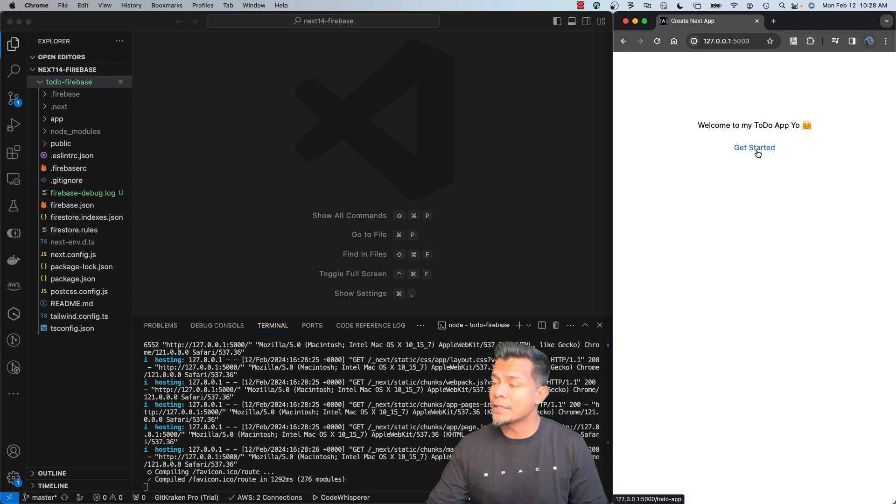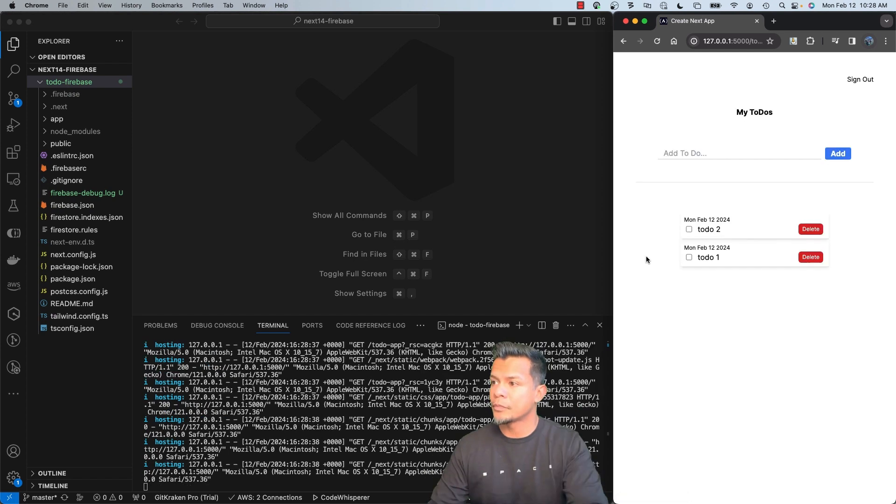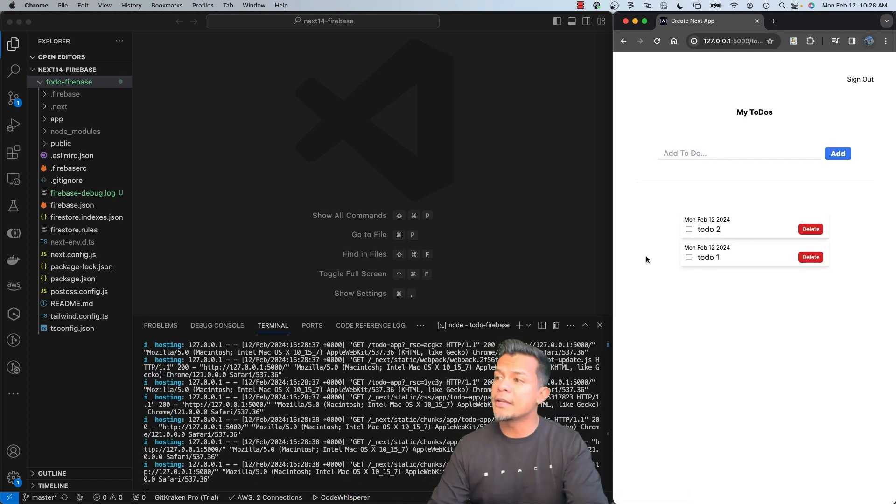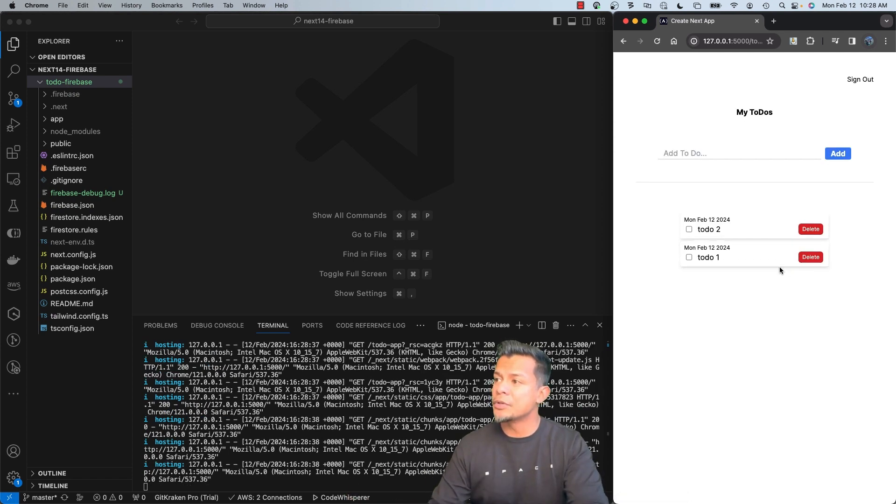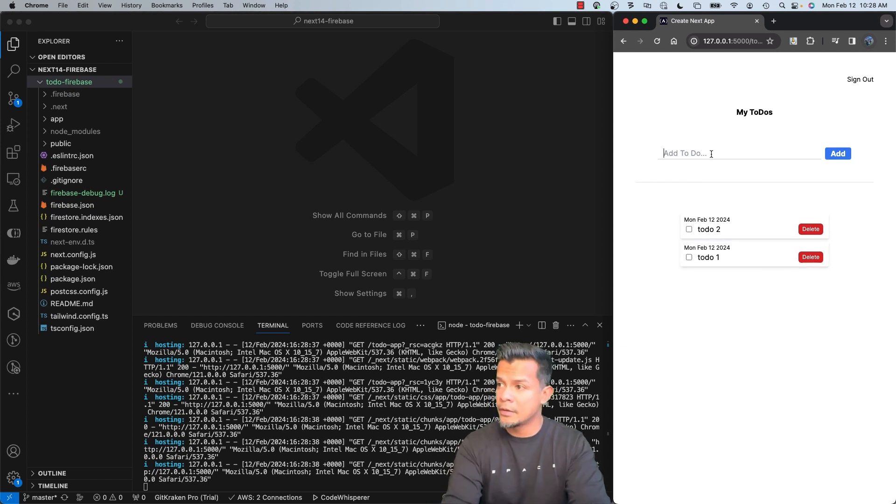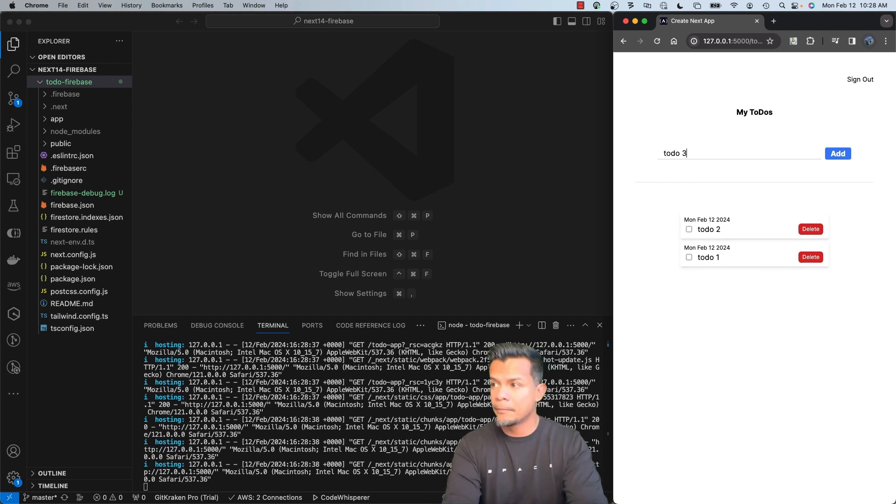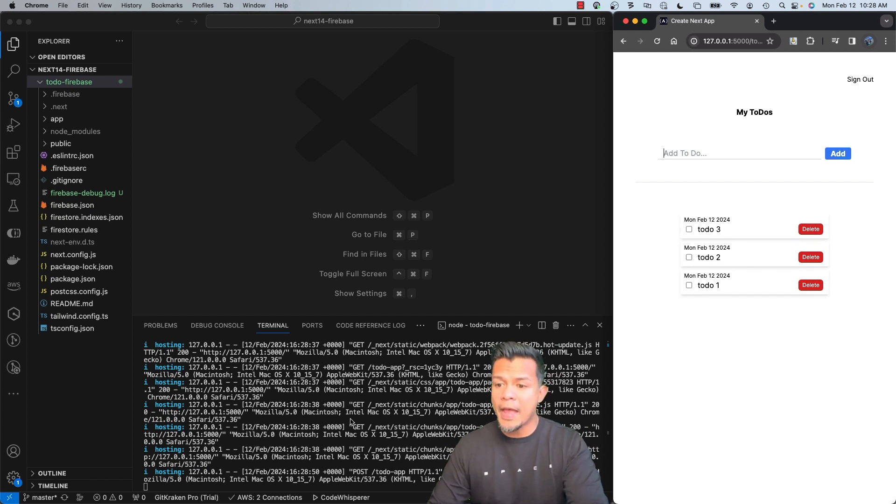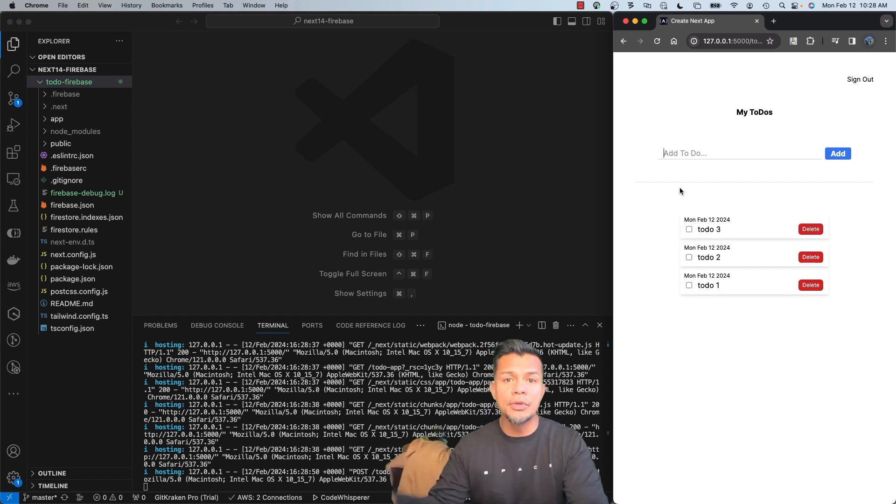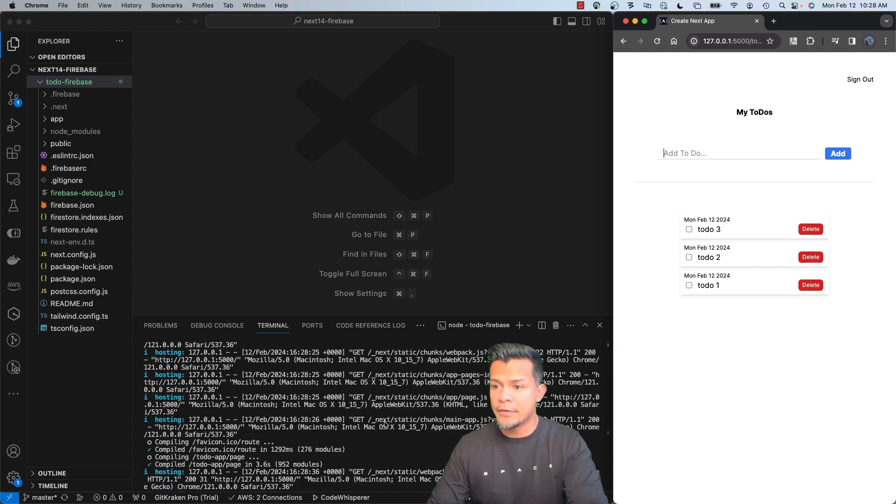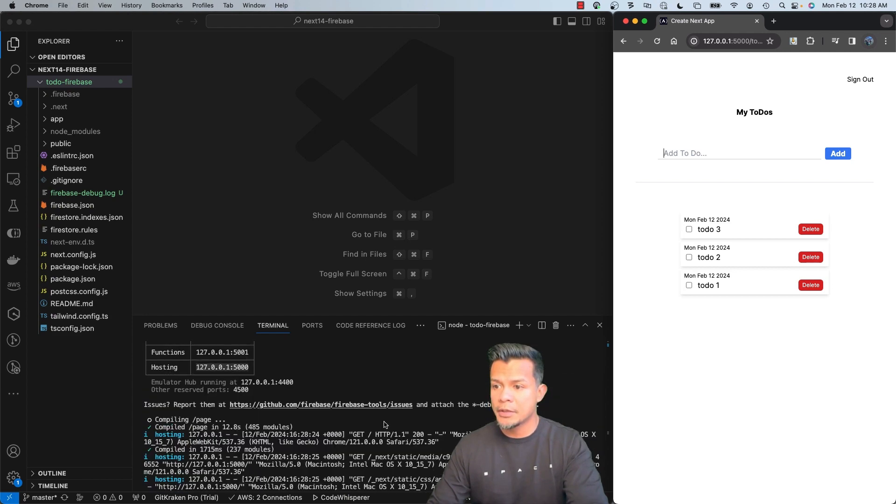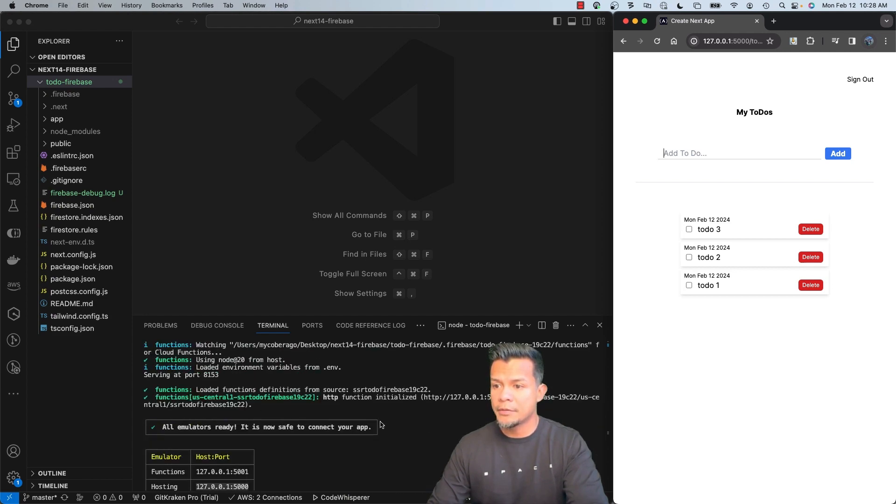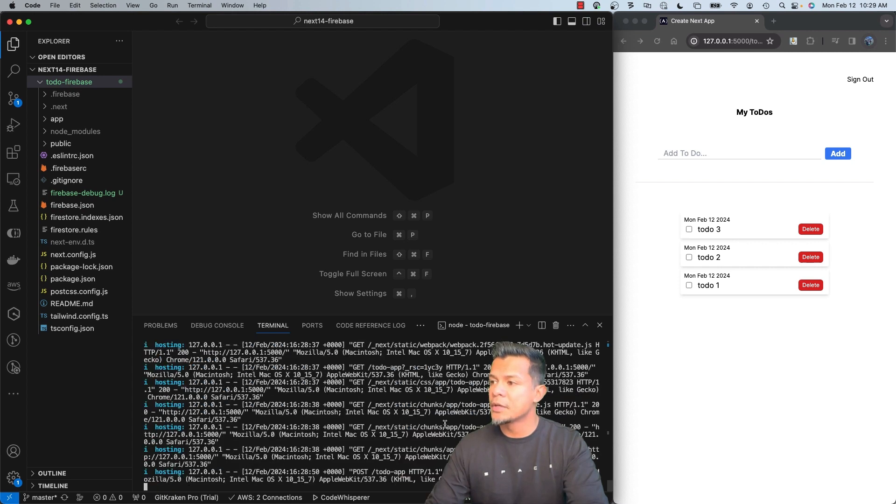So if we click on Get Started, it already recognized that I was logged in, and you can see that I have my to-dos. If I wanted to add a to-do, you can see that it's working, and that is working because it is using that server-side function that was created through the emulator. As you can see right here, function initialized.